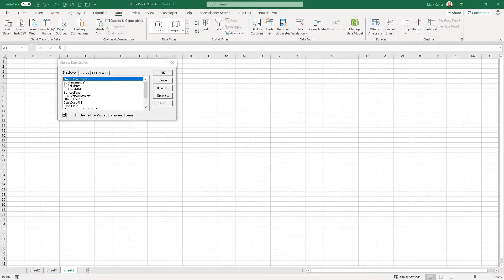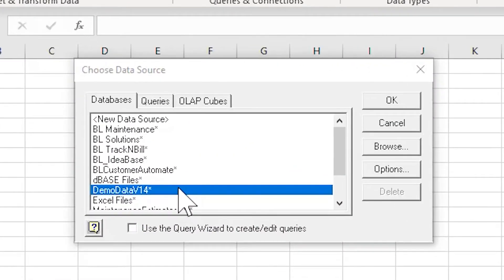You'll see a dialogue called Choose Data Source. To use this approach, you need the Blue Link database set up as a data source using an ODBC connection. If you're unsure how to do this, contact your IT professional or Blue Link's support department and they can set it up quickly. Alternatively, you can Google ODBC connections for guidance. Set up the ODBC connection beforehand and it will appear in your list of databases.